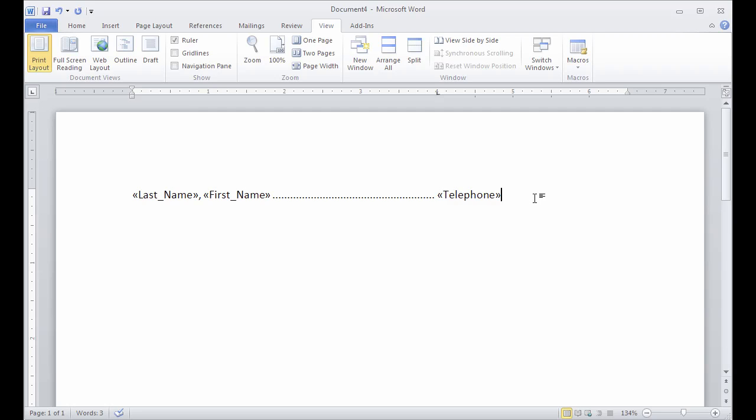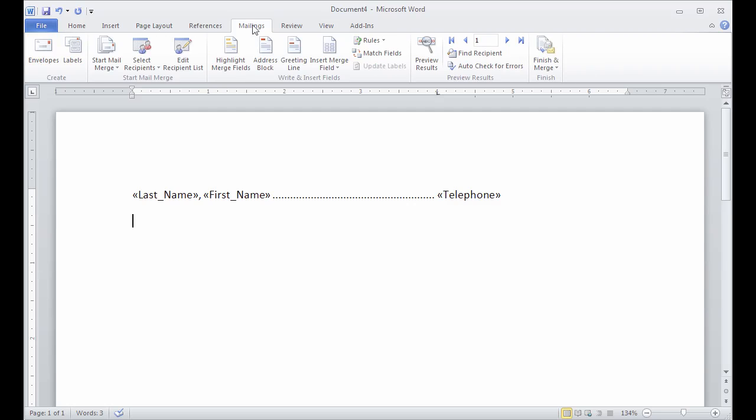And the only other thing I need to do is just type a return at the end of this first line so that Excel will put the next record on the next line. I can go back to my mailings tab and do a preview. It's just going to show me the first one, but there it is.